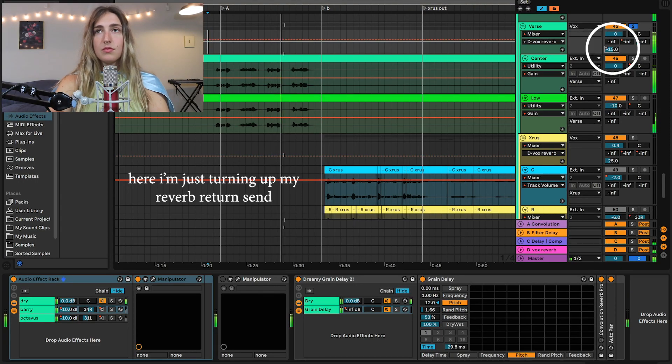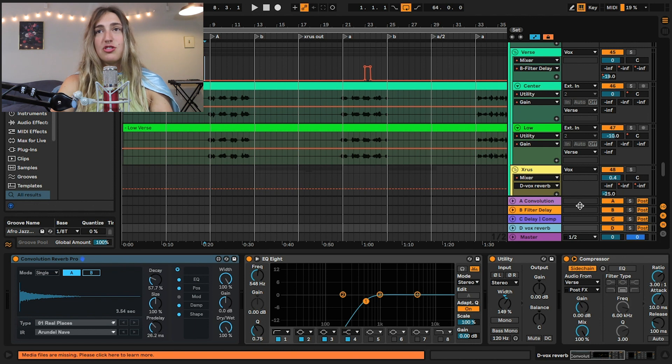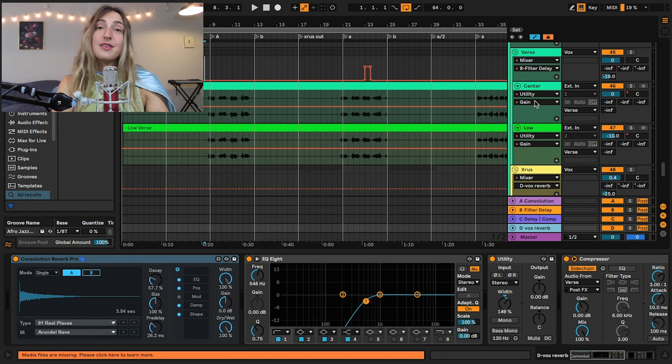Parallel processing is super important when it comes to reverb on vocals, because I want my vocal to be 100% dry. I don't want to sacrifice any of that dry vocal for my wet vocal, because that would bring it back in the mix. I want my vocals right up front, with a dreamy reverb pillow around it. If I want to change anything with my reverb, I can just change it in this one instance and all of the vocals will have that different reverb — I don't have to go through every single instance and change it.